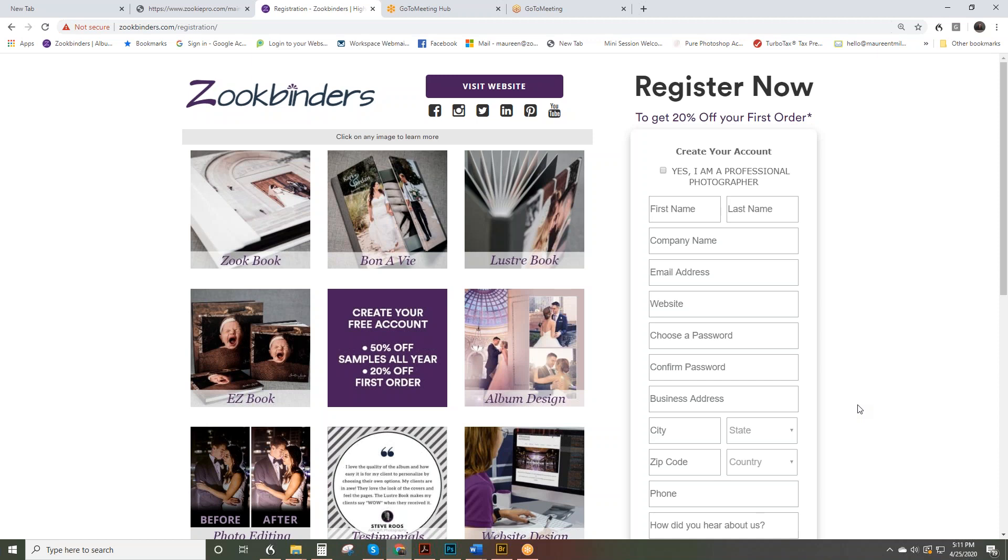And not only do you have access to our ordering system to order albums, you'll have pricing. There's a pricing calculator in there for you. You have access to our team who can answer questions about album sales, and again the ordering system where you can see your orders, update them, etc. So we very much look forward to working with you and go ahead and register today to get that 20% off your first order.